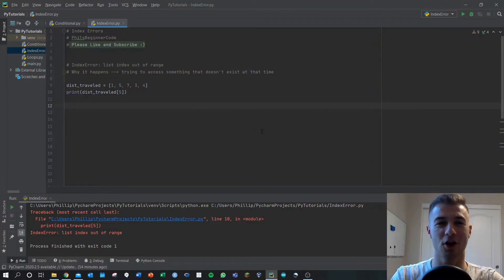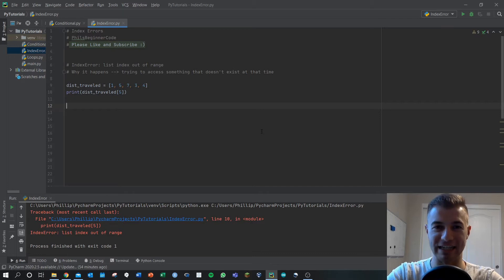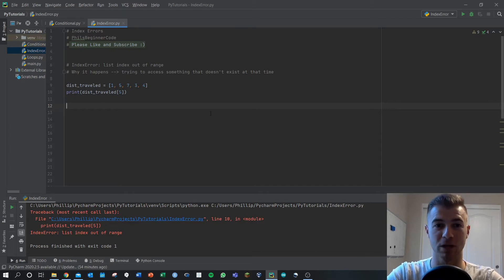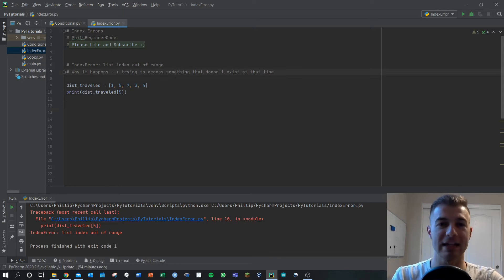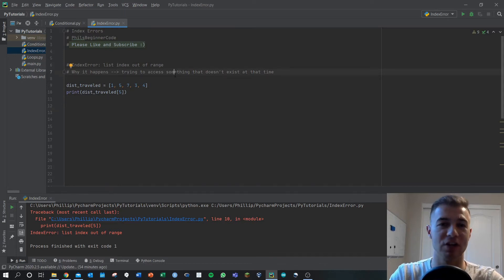Hey there, let's solve this Python problem where we get the error 'IndexError: list index out of range.' What's happening here is that we're trying to access something, probably a value in a matrix or an array, that doesn't exist yet in time.